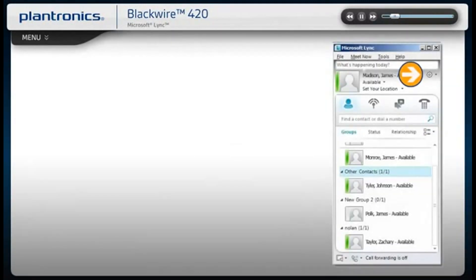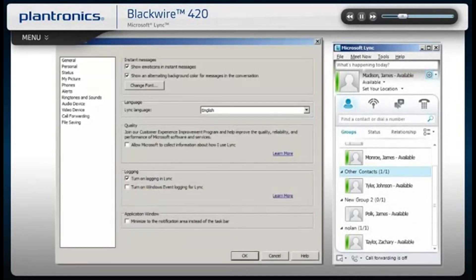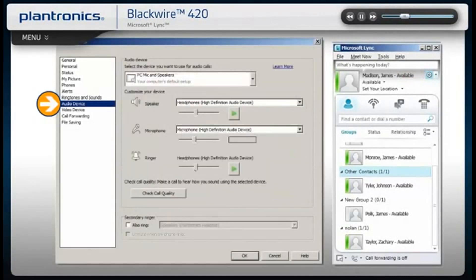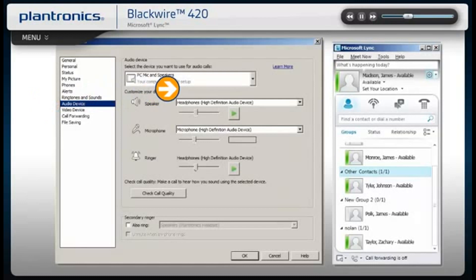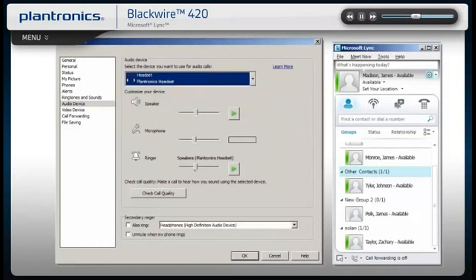In the main link window, click on the drop-down in the right corner. Select Audio Device. Make sure the headset is the device selected for audio calls.